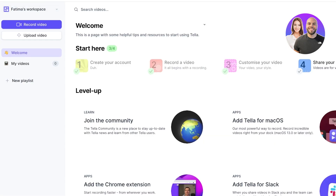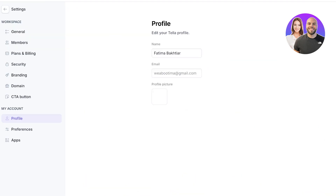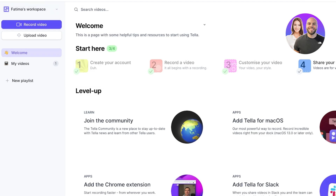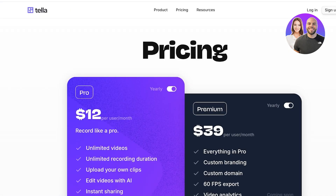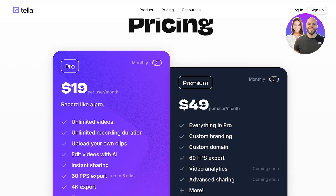Just like that, going into my video section, I'll have my first video in my Tella workspace. You can click on your profile to manage account preferences and go into security settings to manage passwords and authentication.